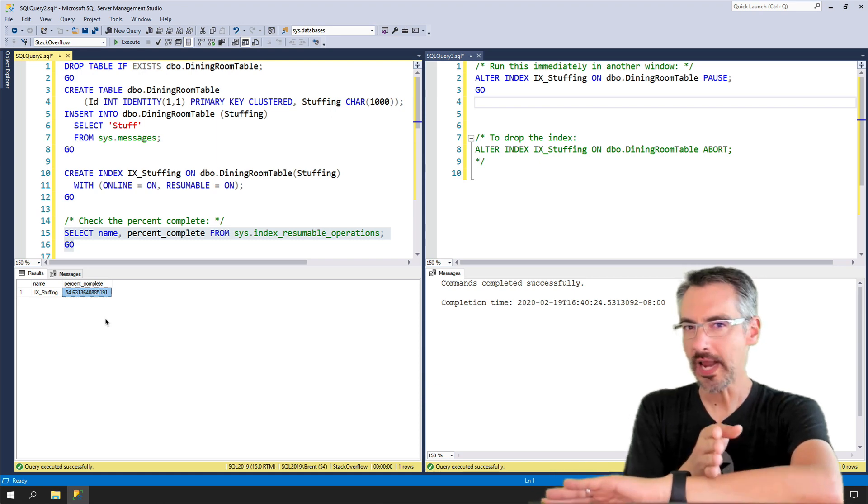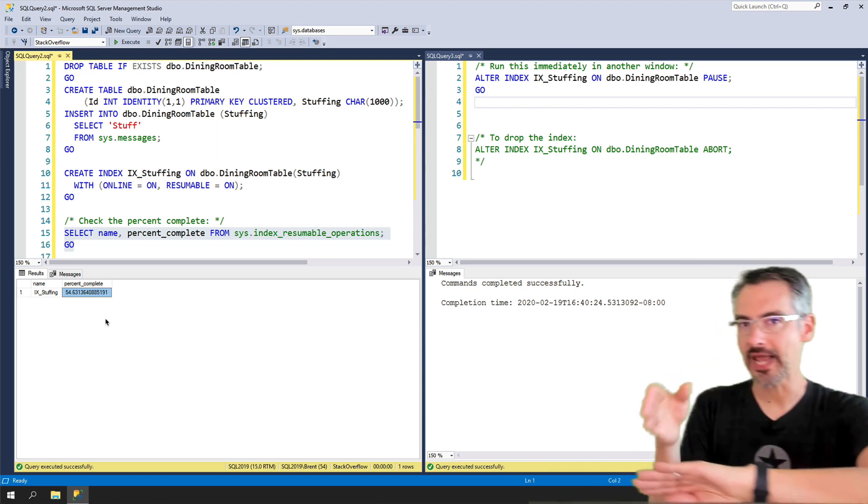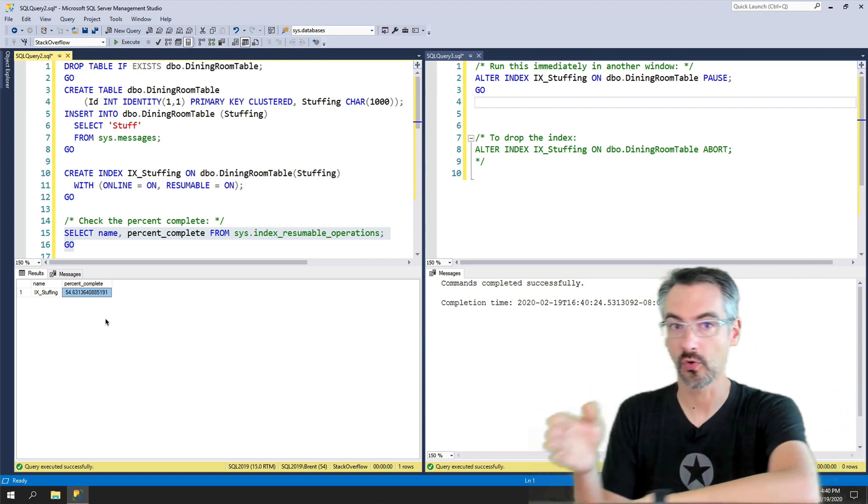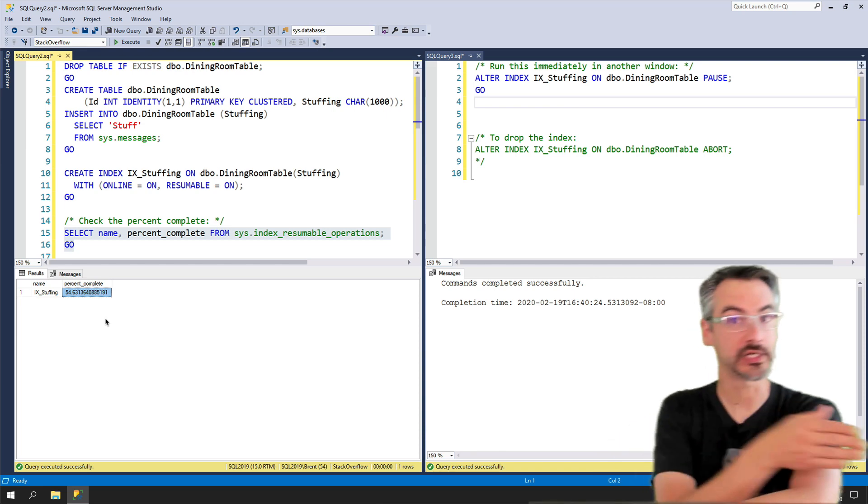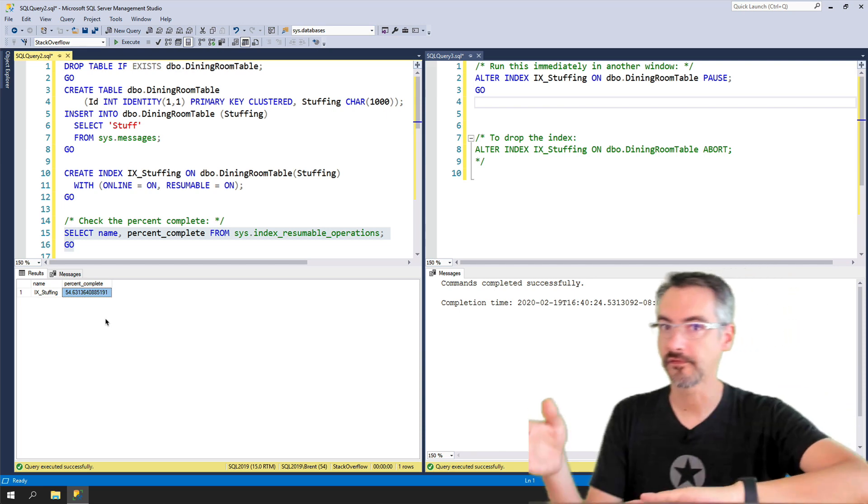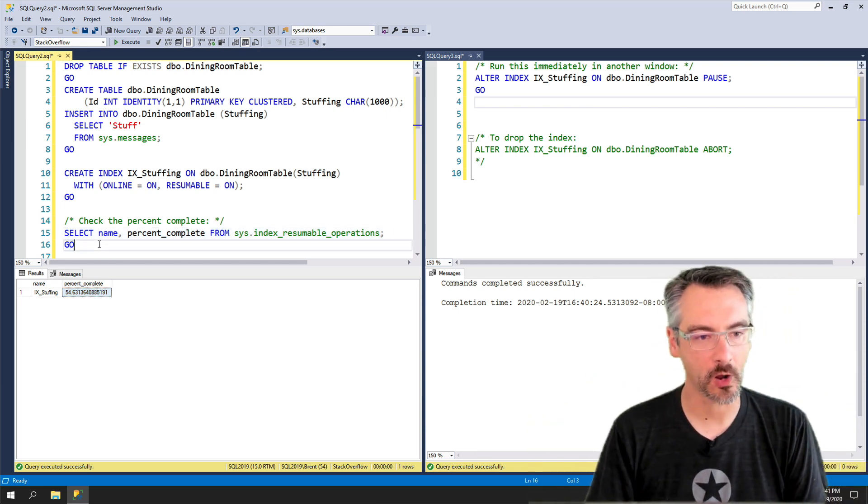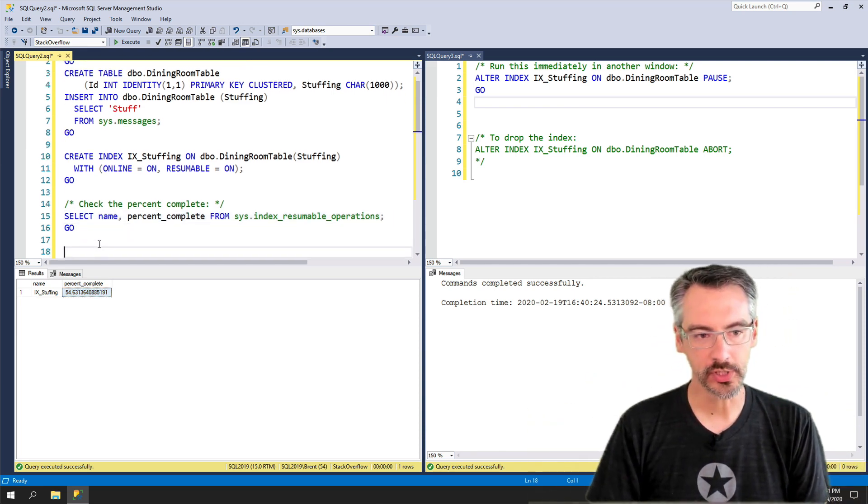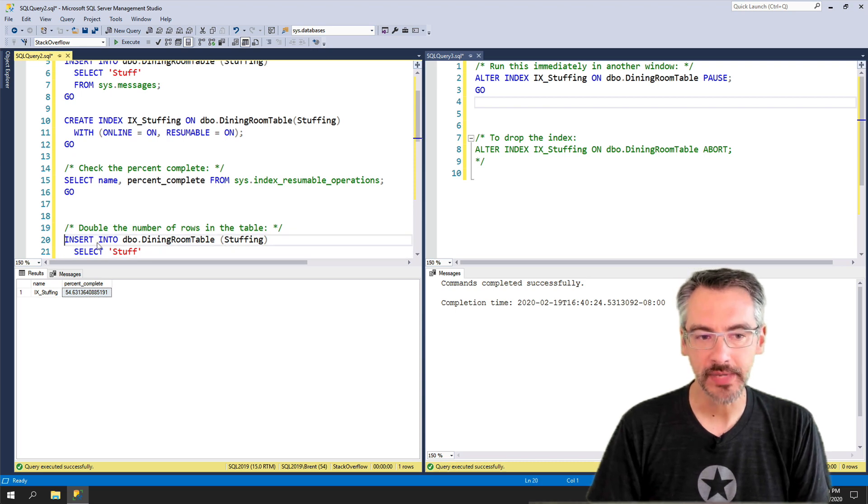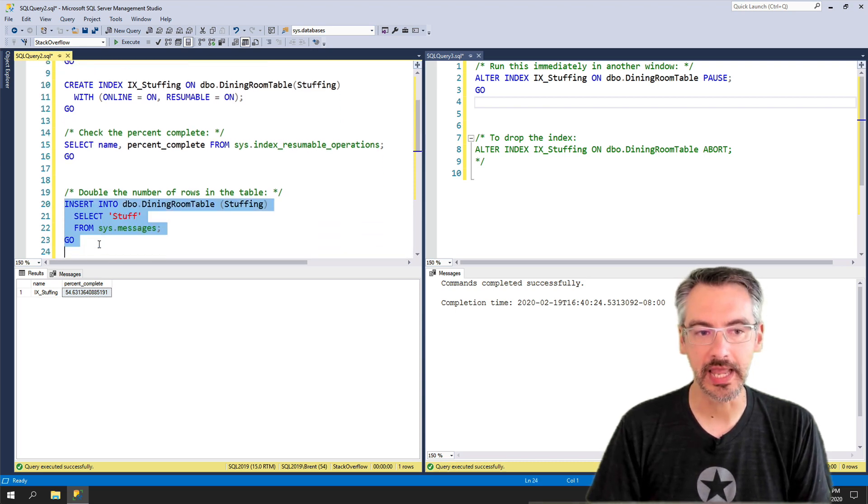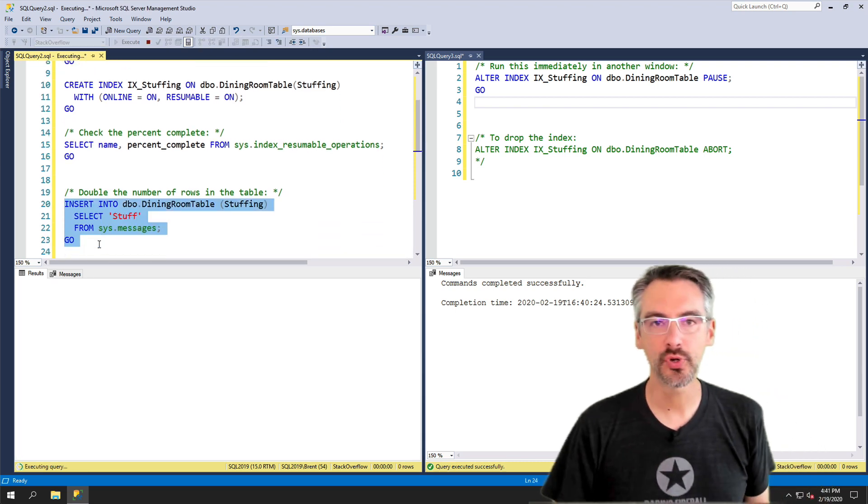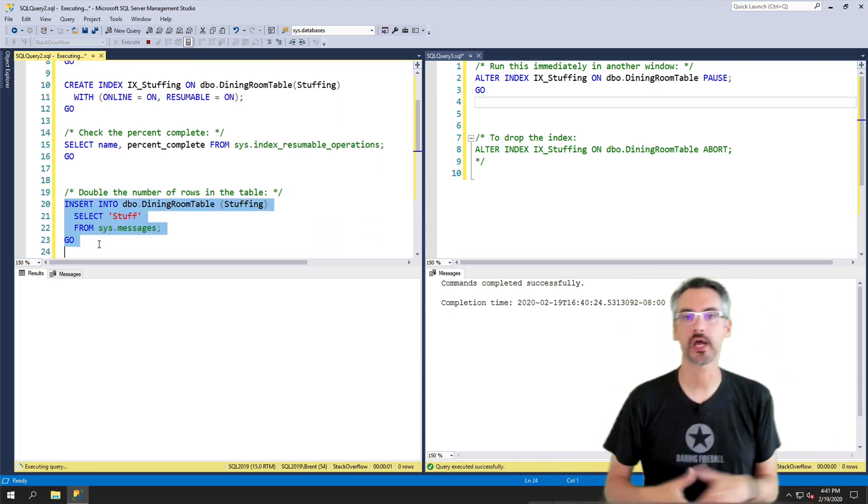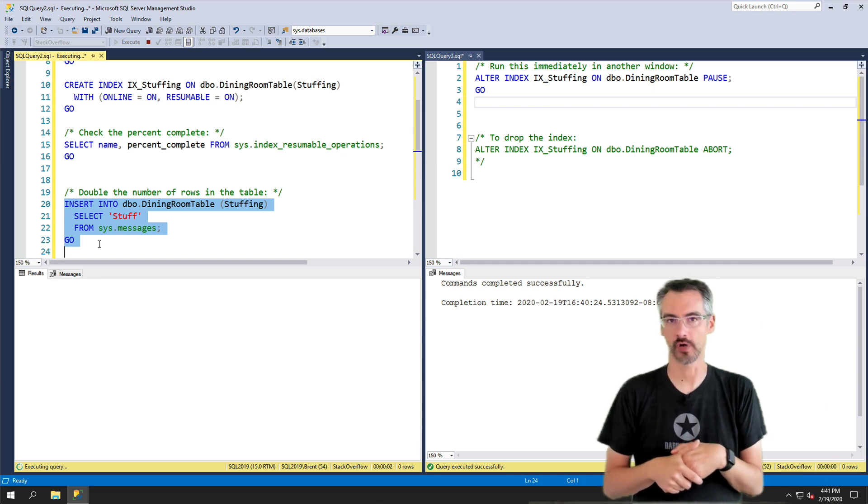What would happen if I kept adding data into this table or if I started deleting data from this table? Let's go find out. Now, what I'm gonna do is I'm gonna do the exact same insert again. I'm gonna put in about another 300,000 rows.